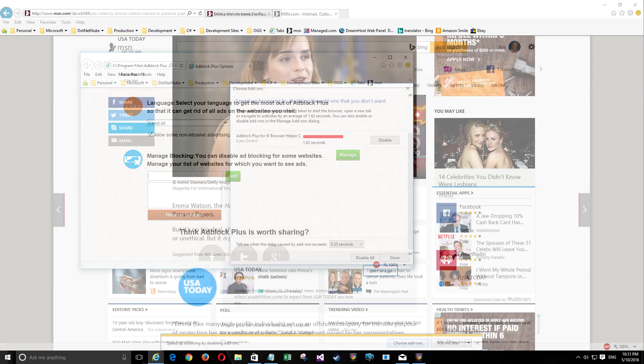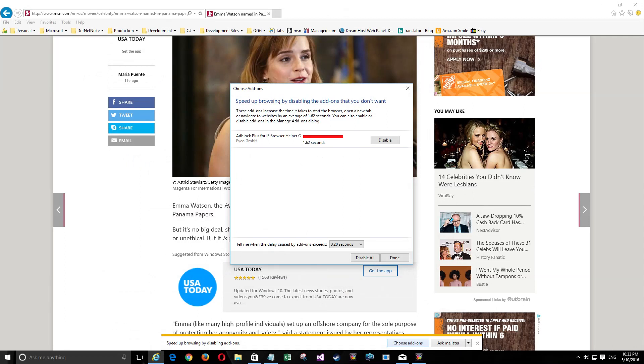IE might pop up saying you have some stuff that's slow. You see at the bottom of your screen and you want to control that, and Adblock Plus may be listed. But don't forget this is set up to show you anything that's more than 0.2 seconds delay, so use your own judgment if you want to enable or disable a particular add-in.